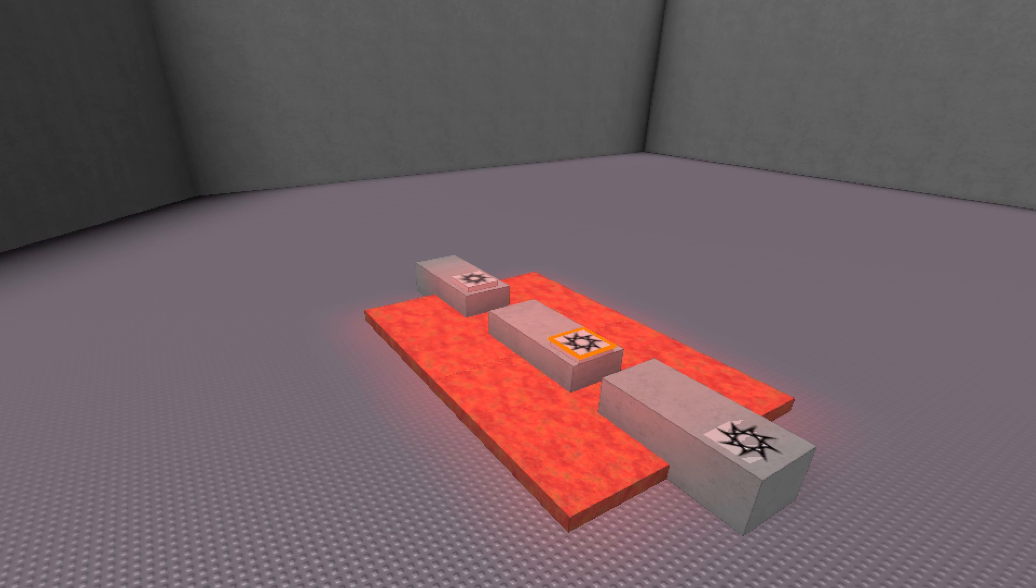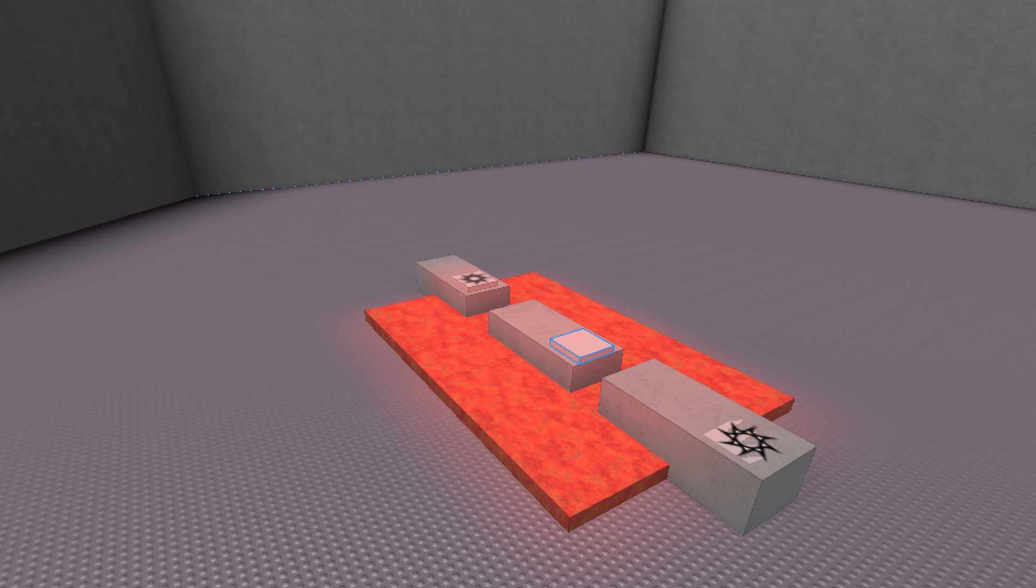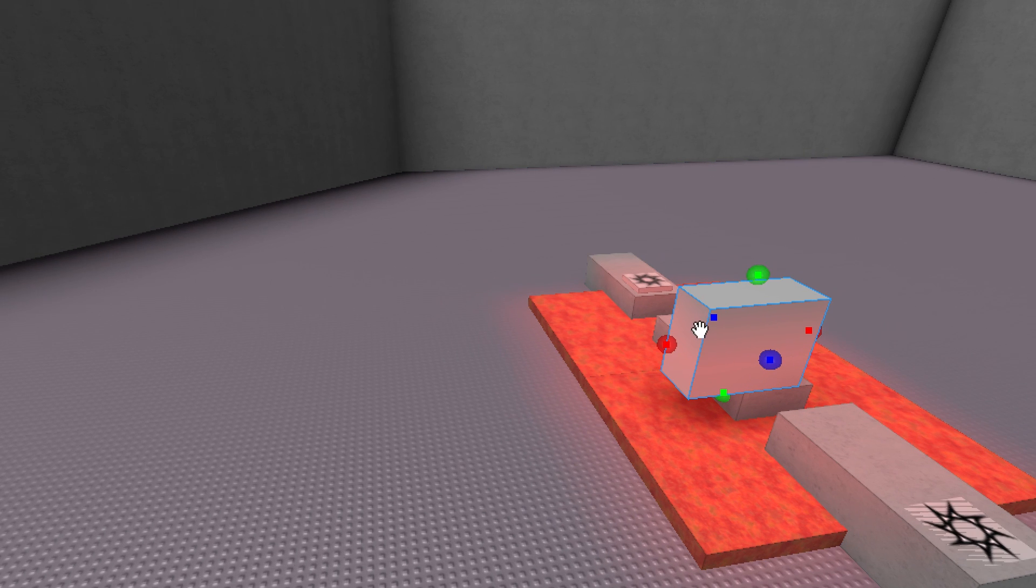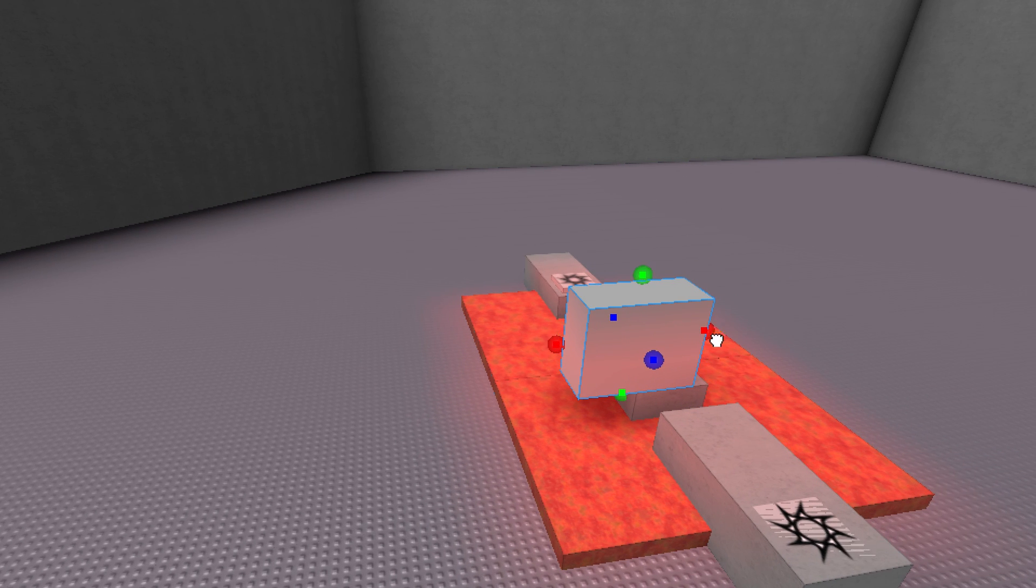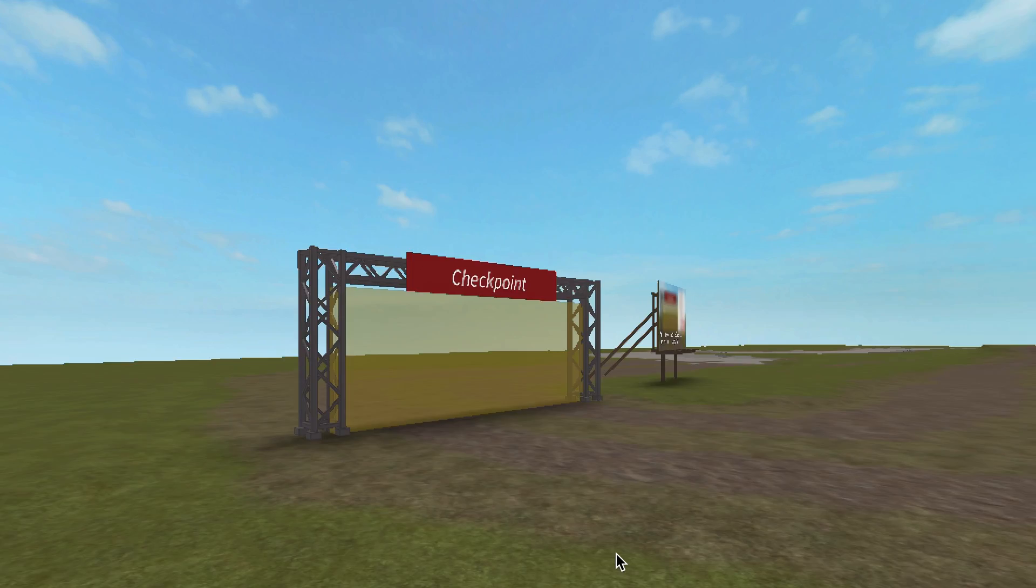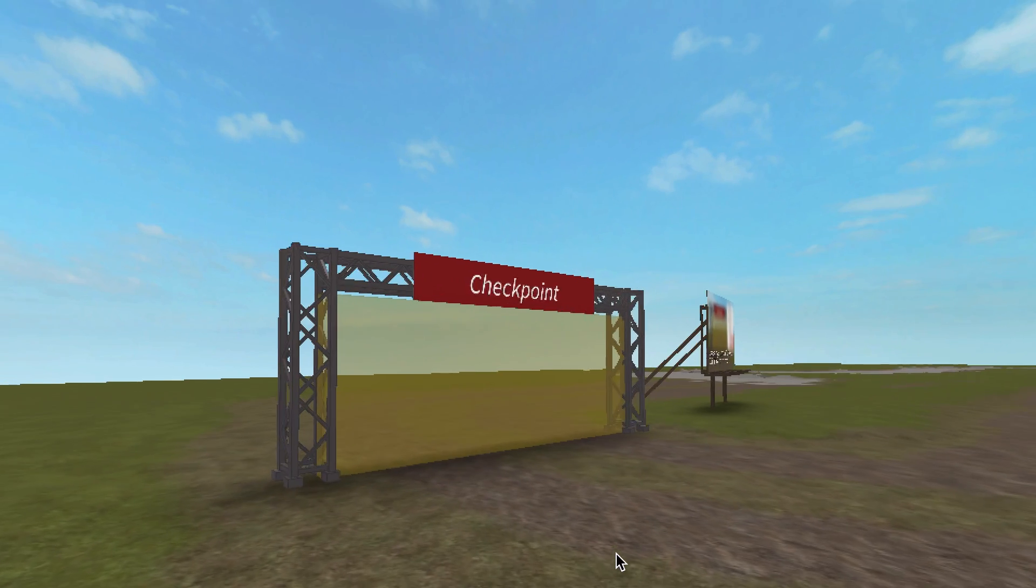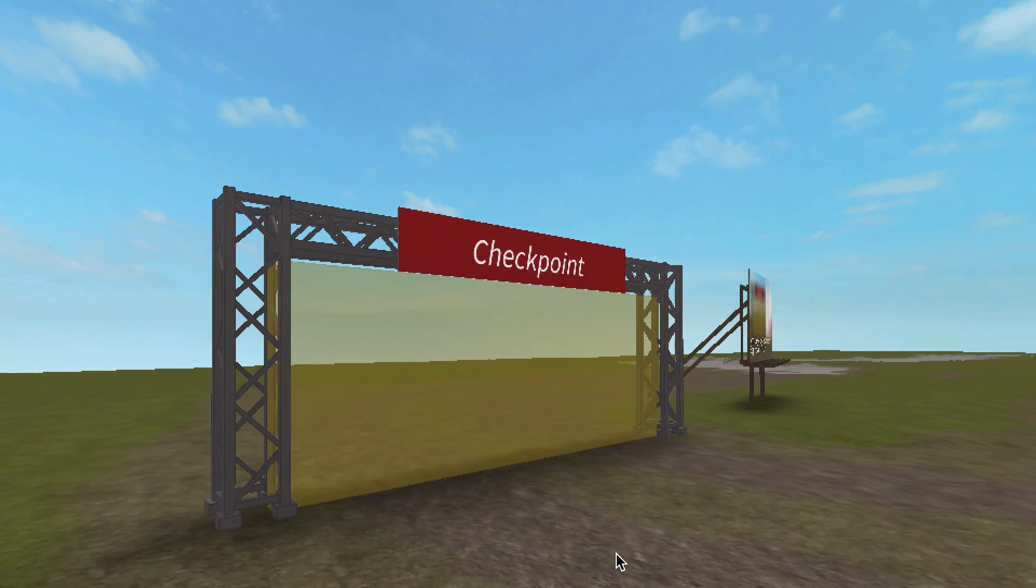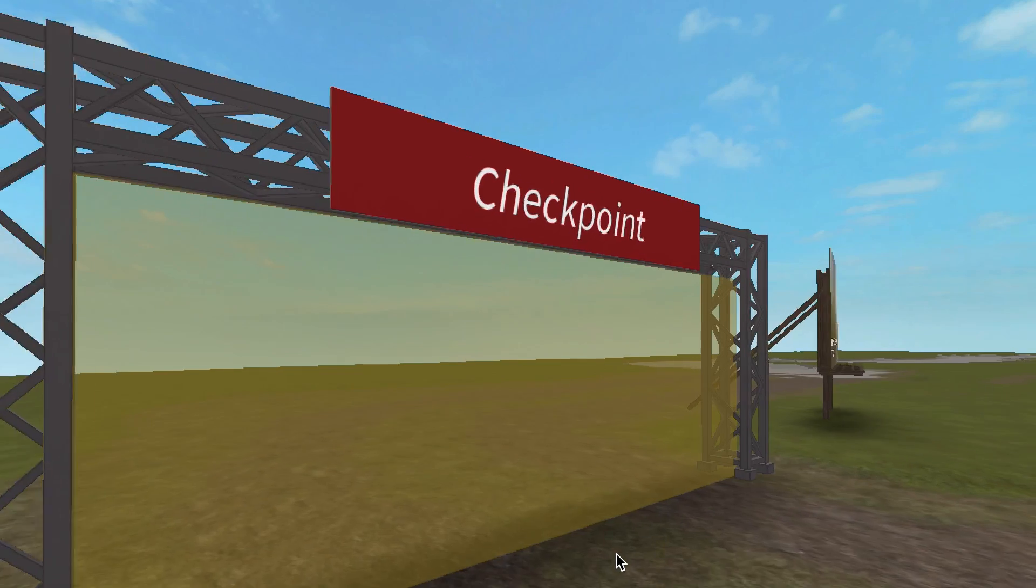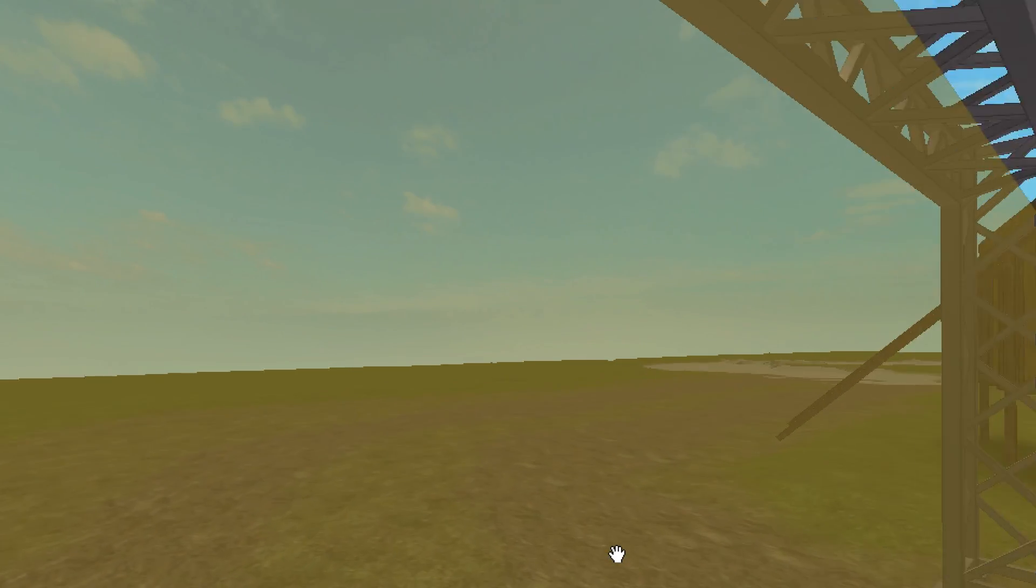The spawn location can be resized and changed like any other brick. Remove the decal and make the whole thing invisible to have a seamless, behind-the-scenes checkpoint system. Or, make it big and exciting to encourage players to reach the next level.